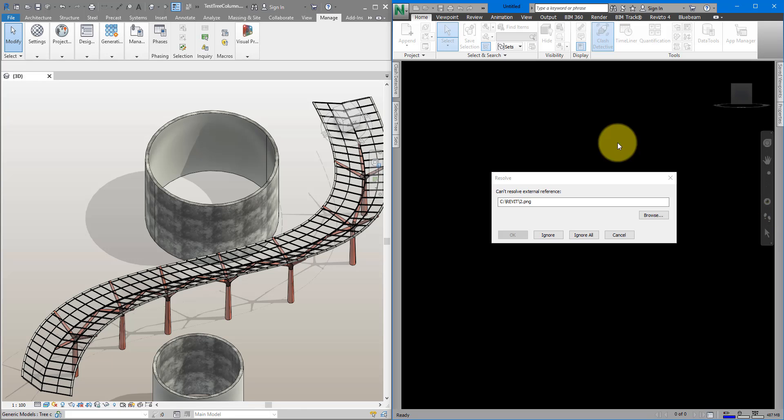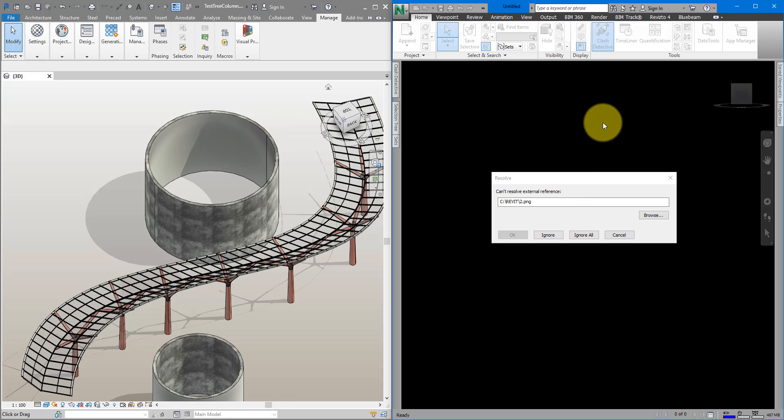We will look at how to resolve this missing external reference problem that many of you will see when you try to export a Revit file over here to Navisworks. By the way, if you are new to this channel, make sure to subscribe now because we do tutorials like this every single week.